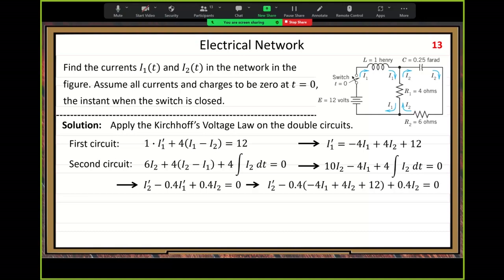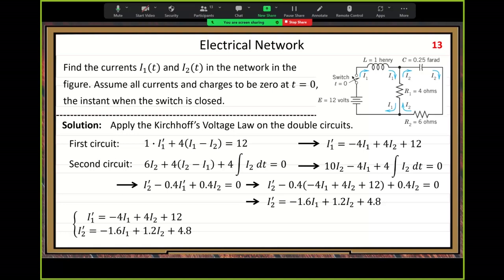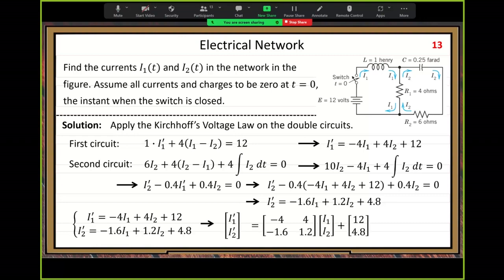We want to eliminate I1' from the second equation using substitution from the first equation to get a standard form. The linear system in matrix form is: J' = AJ + G vector. This is a non-homogeneous linear system.